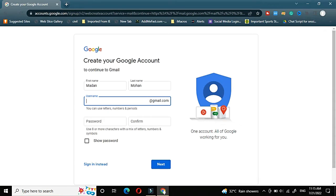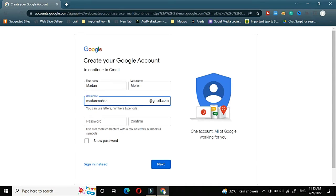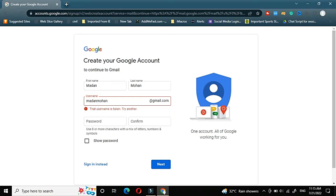Now coming to choose a username, first I will try using my name like first and last letter. But generally it will not be available. You can see that the username is taken.